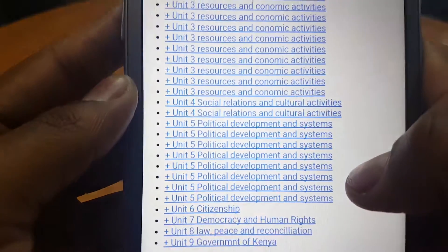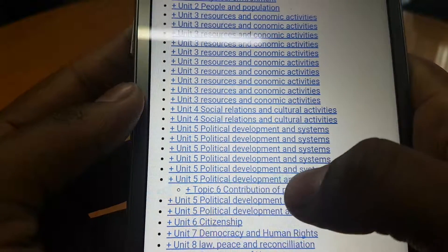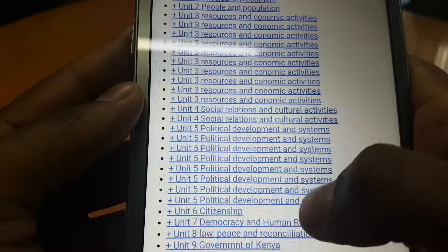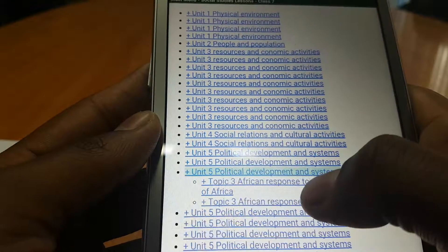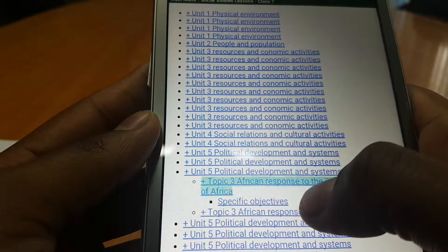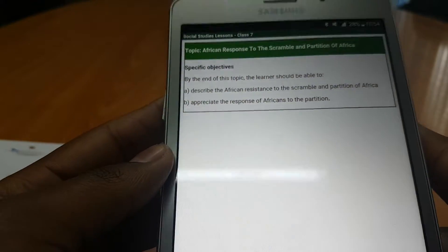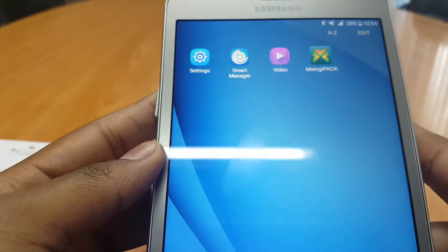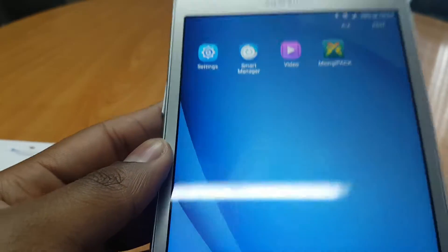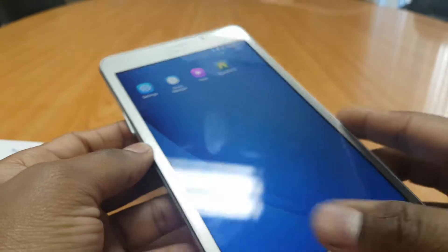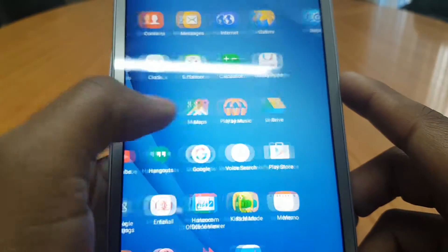and let's pick Class 7 — you can see all the units have loaded up and we can pick a particular topic. There you go, there is your content. So that's a quick look on how to install and run the MSingipak application for the Galaxy Tab A7 inch.